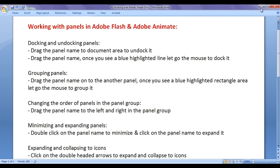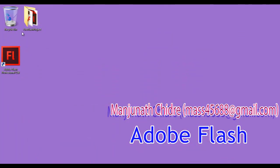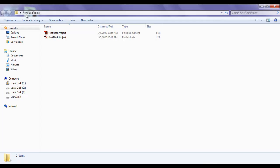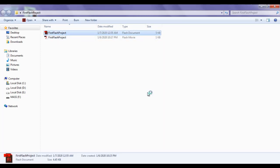I minimize the word. I double click on the first Flash project folder to open it. Inside the first Flash project folder, we have created a first Flash project Flash document. I double click to open it.